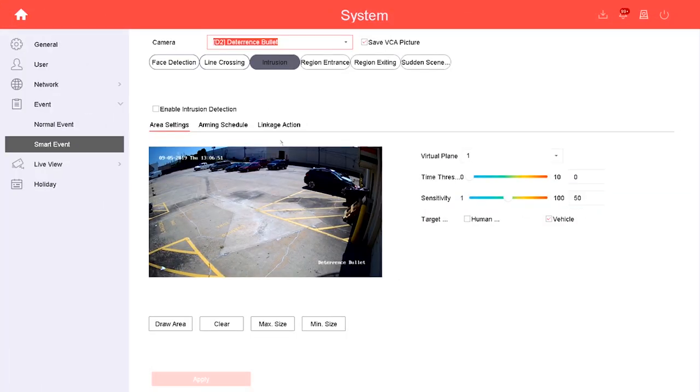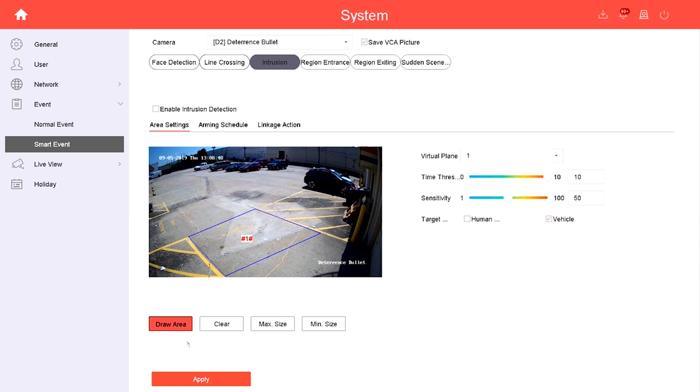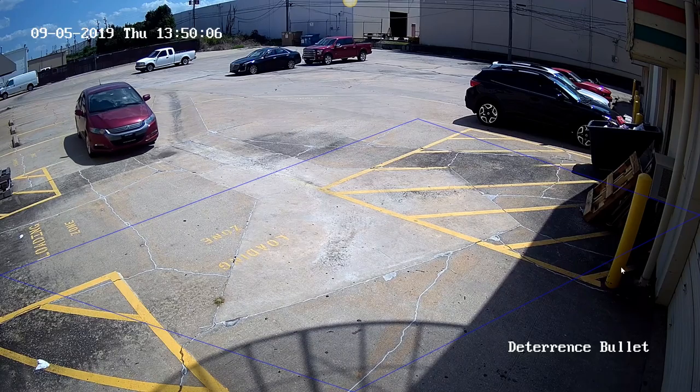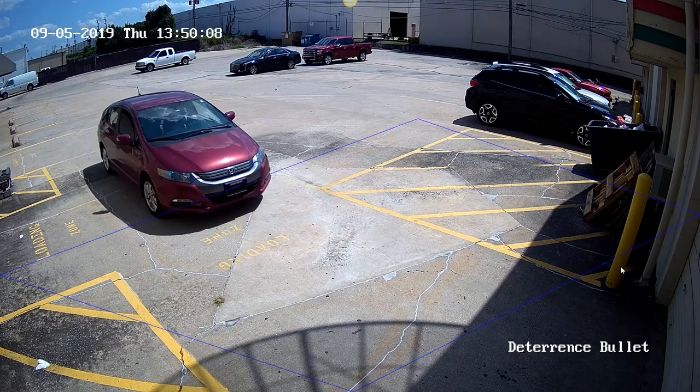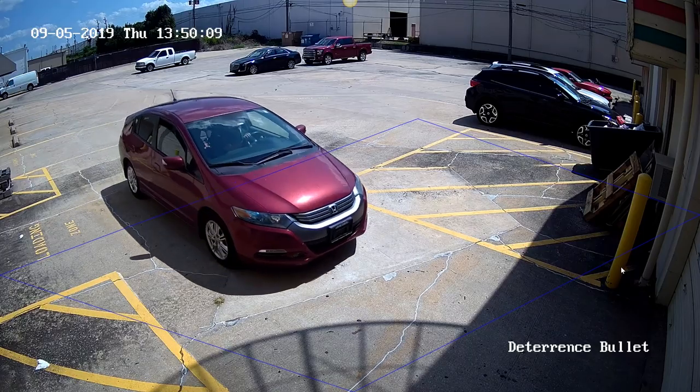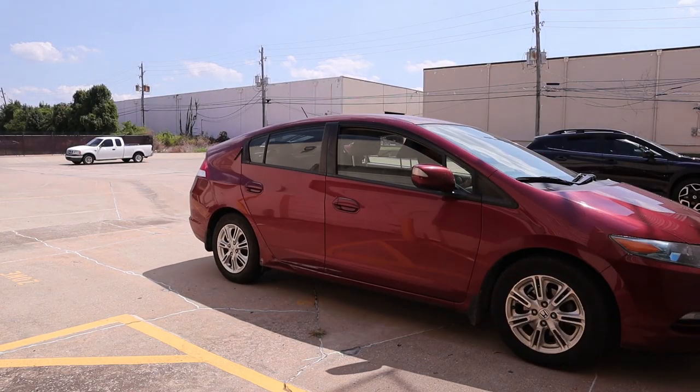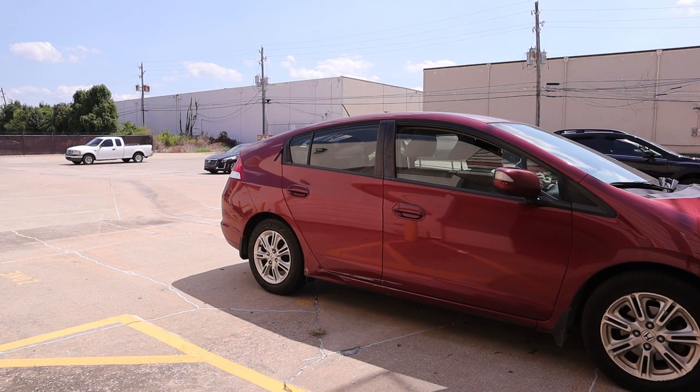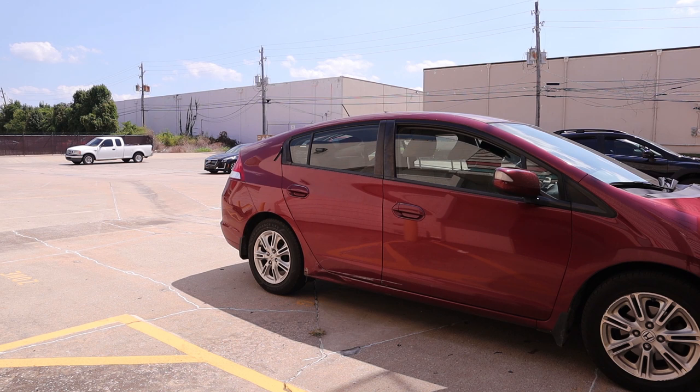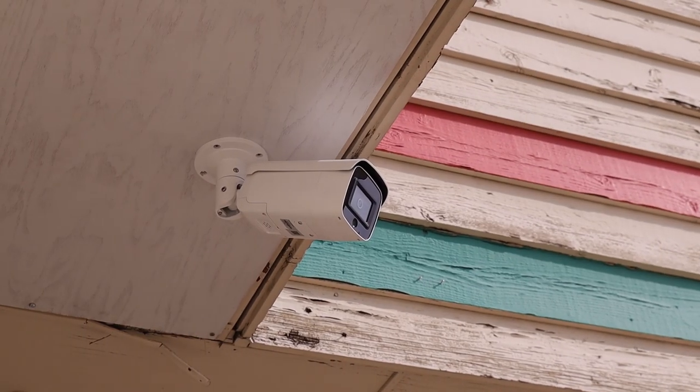Next I'm going to set up an intrusion event in hopes to prevent parking on our loading dock. I set the time threshold at 10 seconds so that the alarm won't go off if someone's just passing through or turning around. Once again I'm targeting vehicles here. 'Warning, this is a no parking zone.'